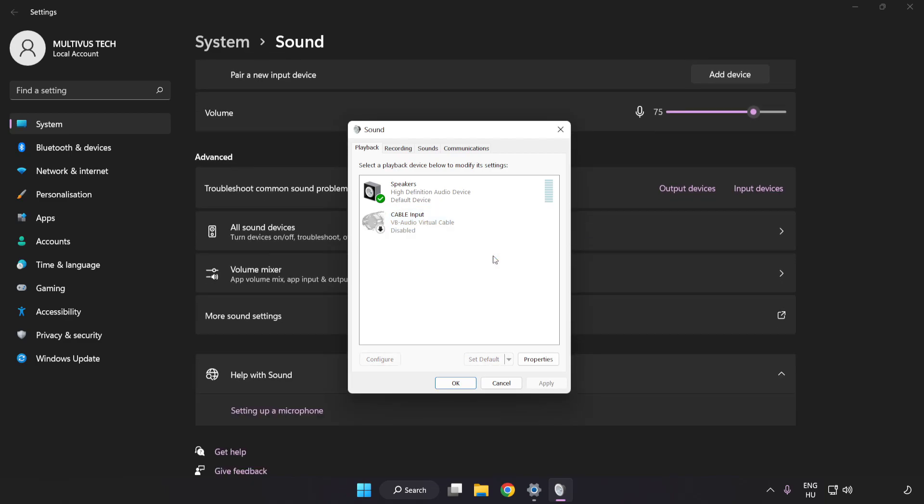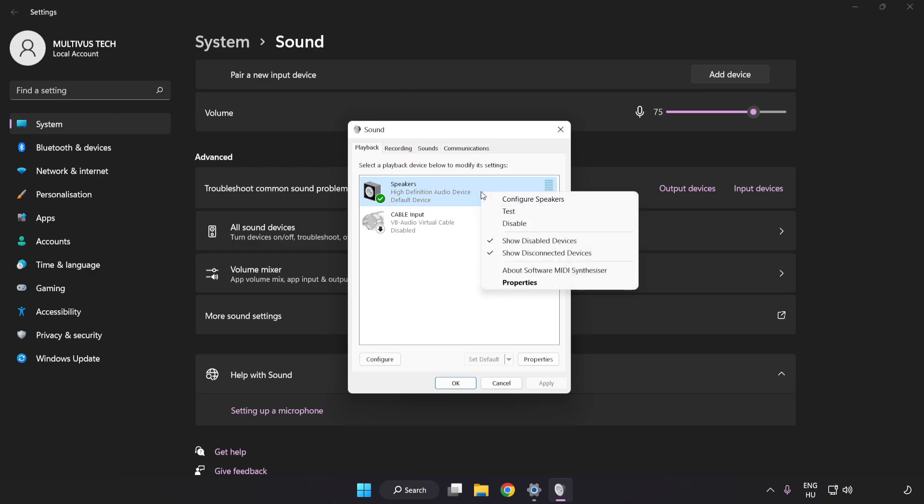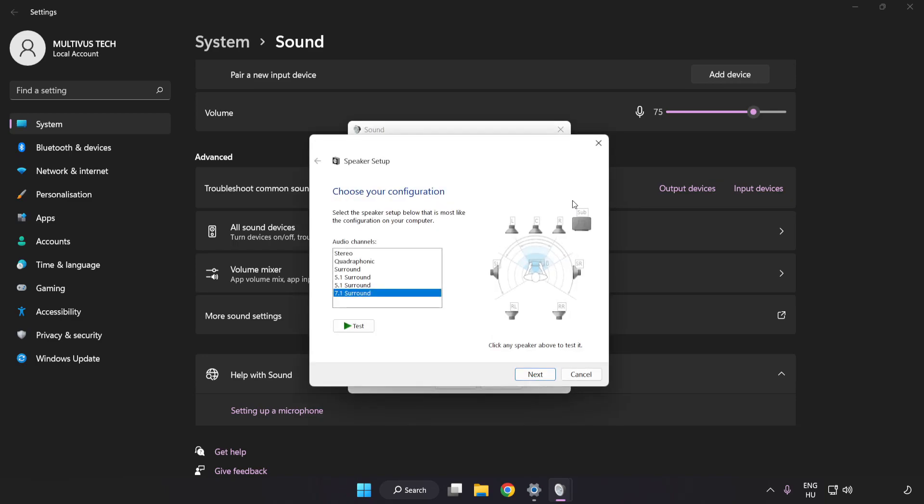Right-click your used audio device. Click Configure Speakers. Complete your setup.